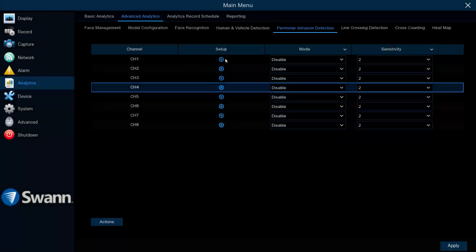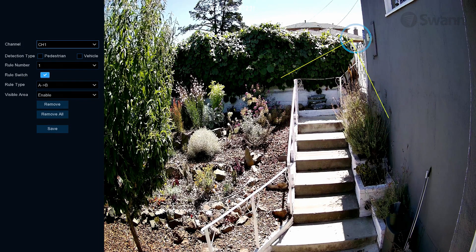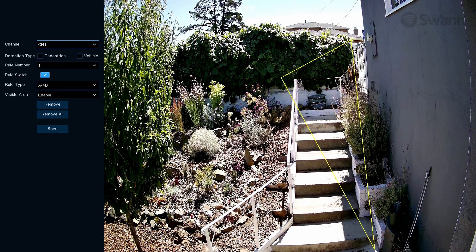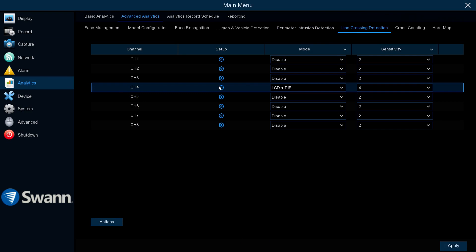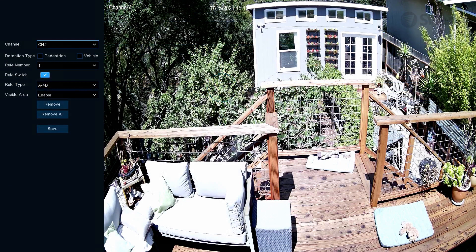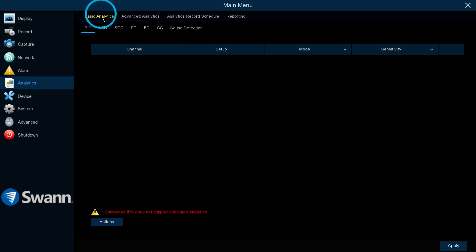The Analytics tab allows you to define specific areas to monitor, draw detection lines for more accurate detection and notifications, and monitor static objects.